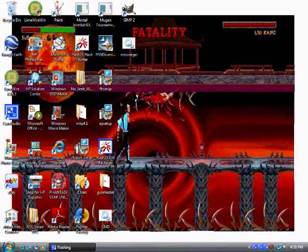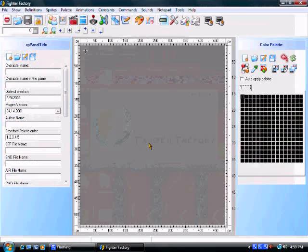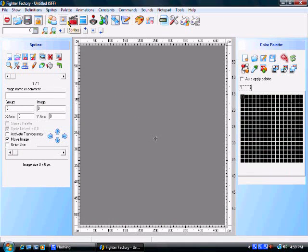First of all, you need Fighter Factory. And you need a character that you want to change the palette on.